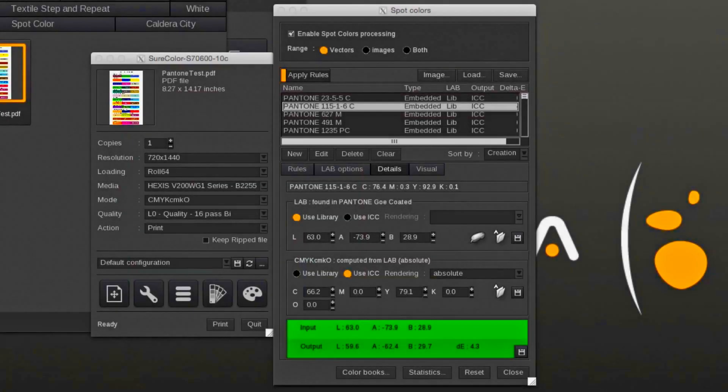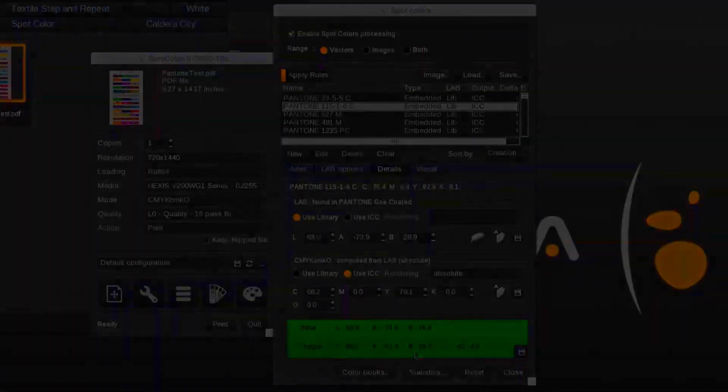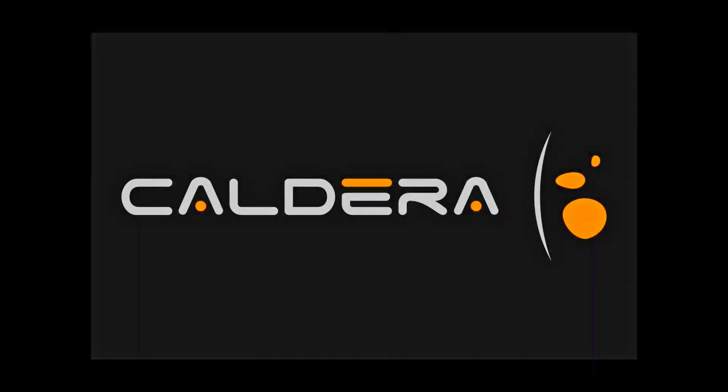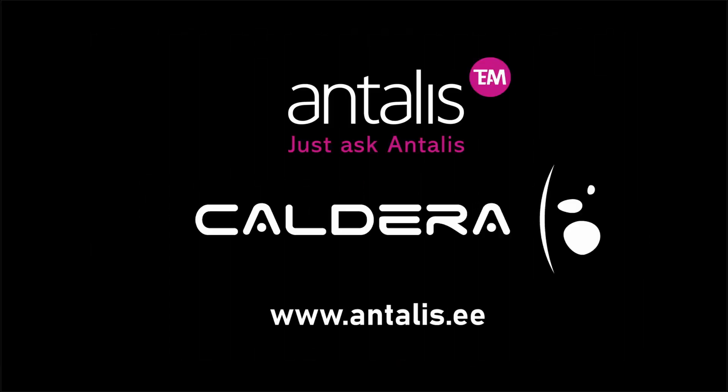The Pantone color output values apply to a 100% spot color as a 50% Pantone color does not exist. Percentages of the spot color will be calculated from the LAB or CMYK output value.